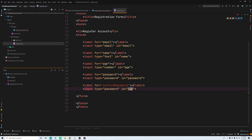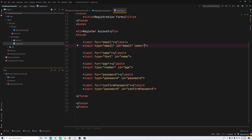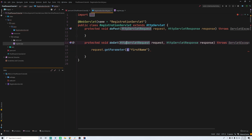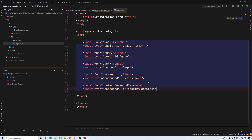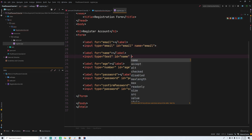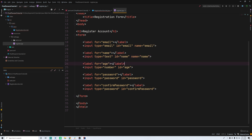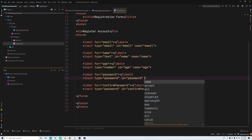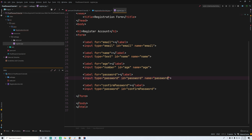The name attribute is very important — this is where we set the name of the parameter. Before, for a GET request, the name was provided in the URL, but in this case we're getting it from a form. So we set the name attribute to something fitting like 'email', and then 'name', 'age', 'password', and 'confirm_password' for the respective inputs.